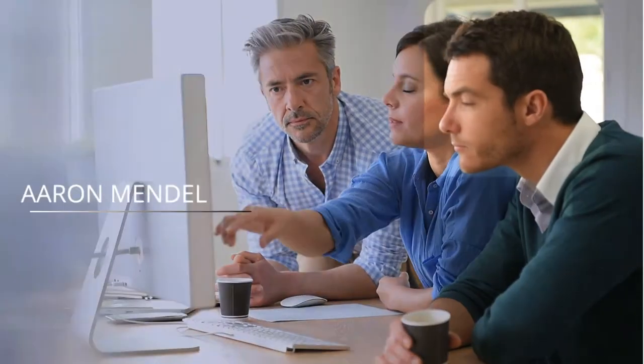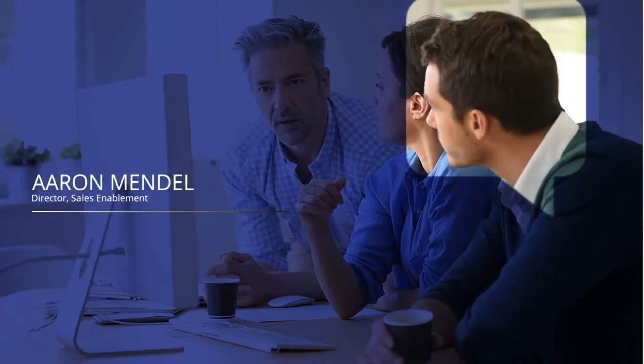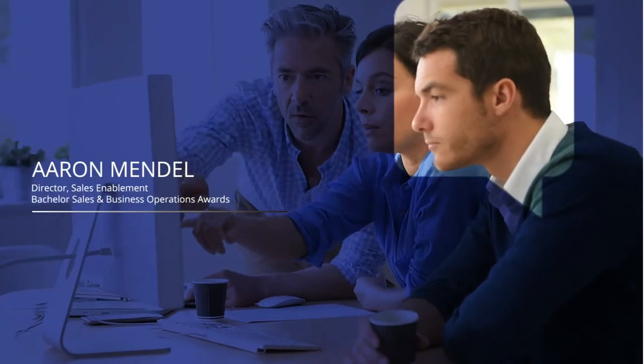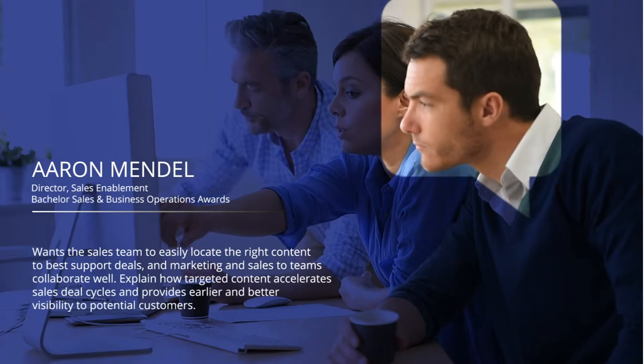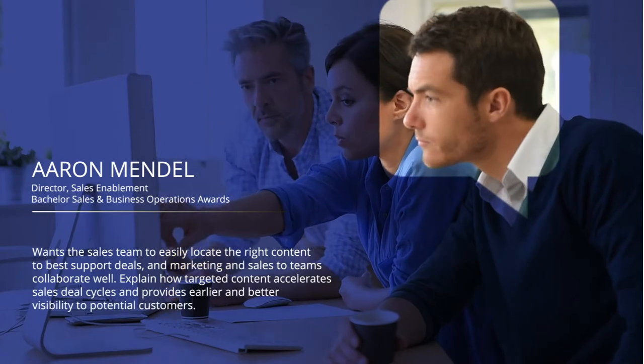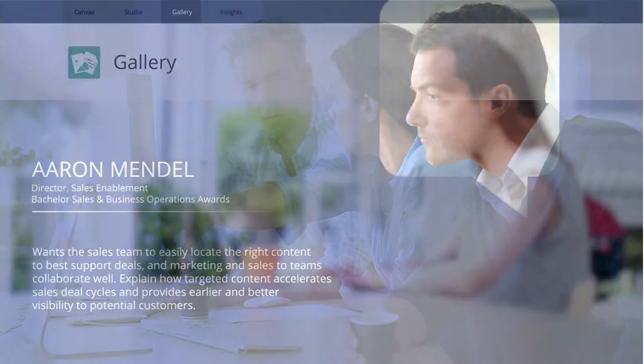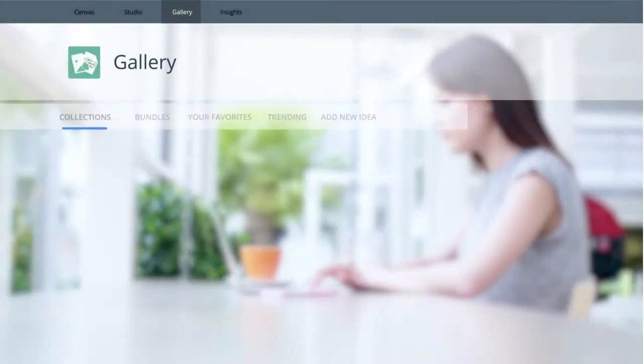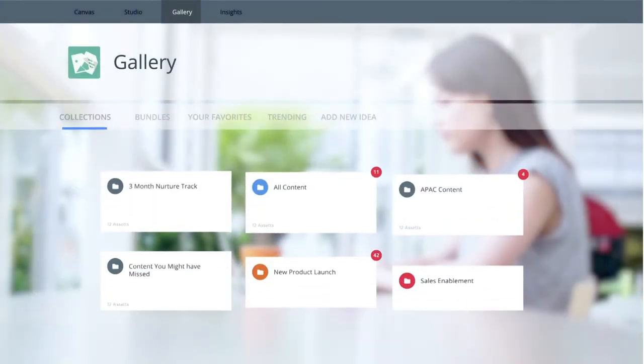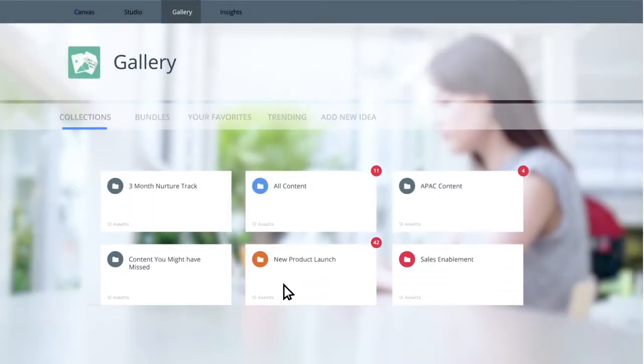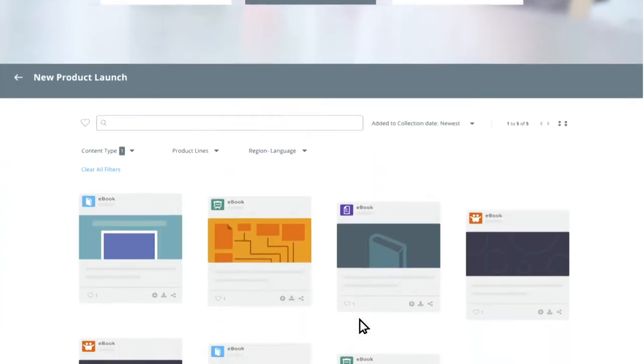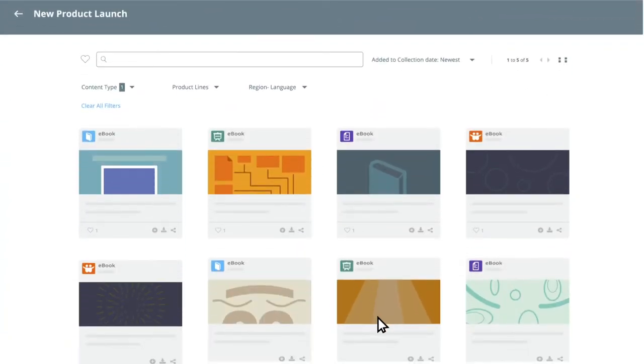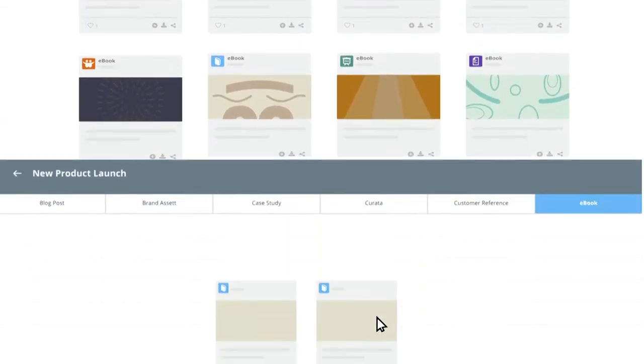Sales leaders know that sellers who share the right content with prospects build more trusted relationships and drive faster deals. Kapost saves time for salespeople searching for content to support their conversations with prospects and customers.